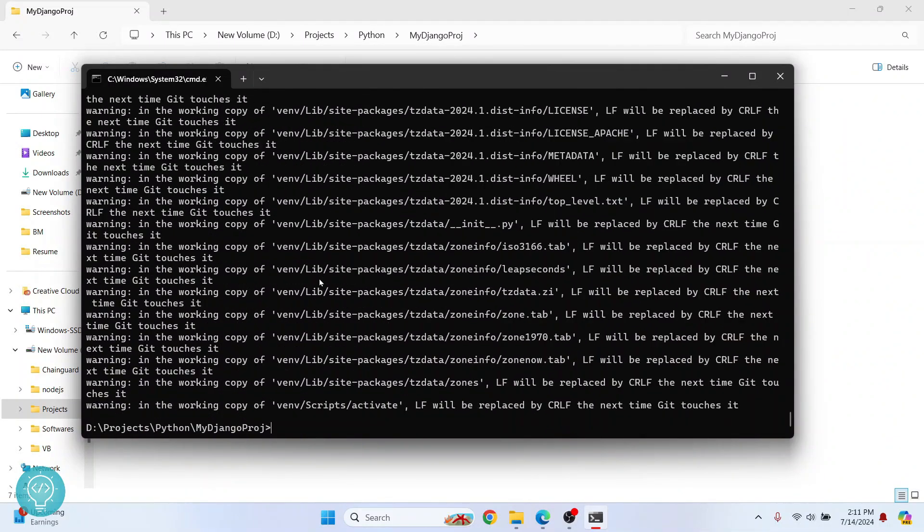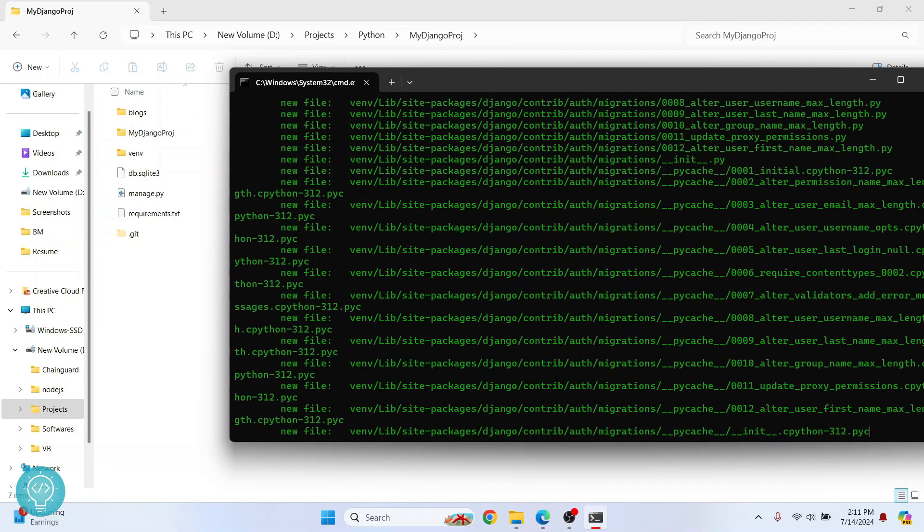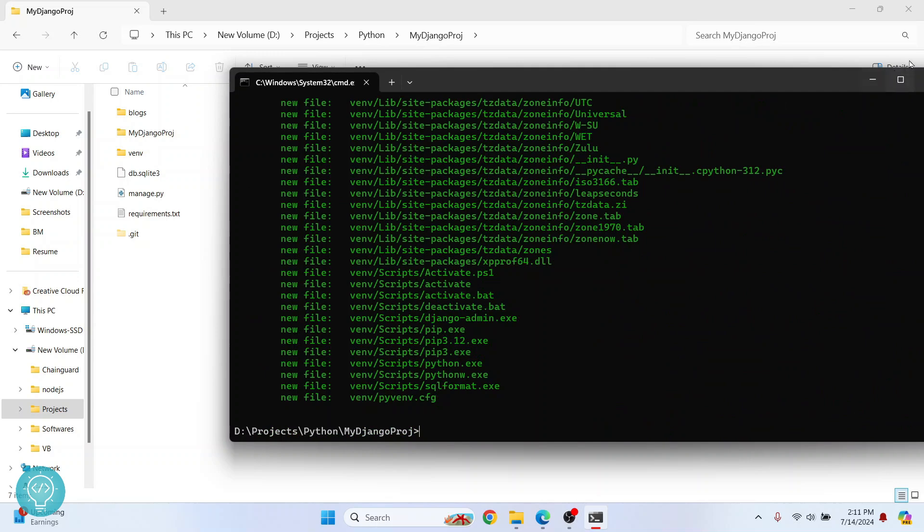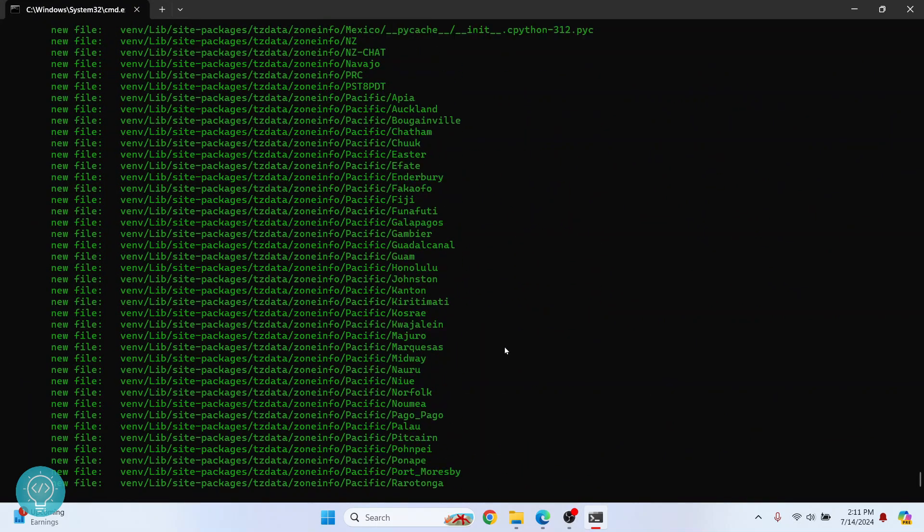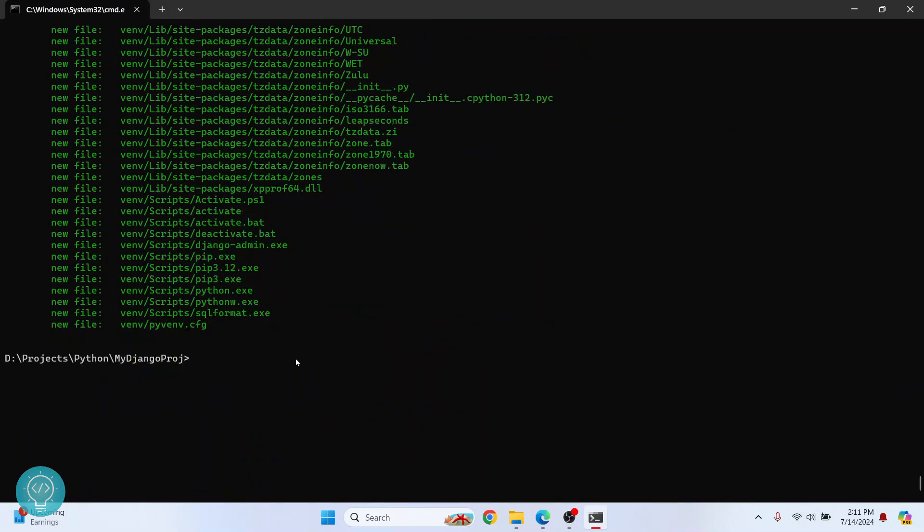Once this is done, we need to commit changes. So only the changes that have been committed are pushed to GitHub. So what I mean by that is if I do Git status right now, as you can see, all these things are green. That means that these are being tracked by Git.